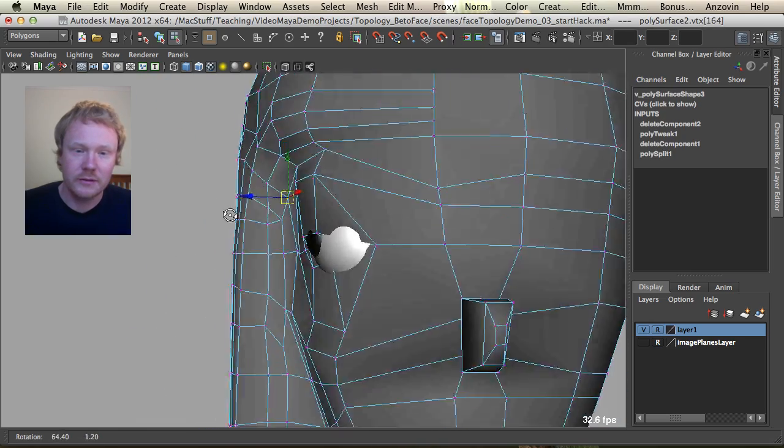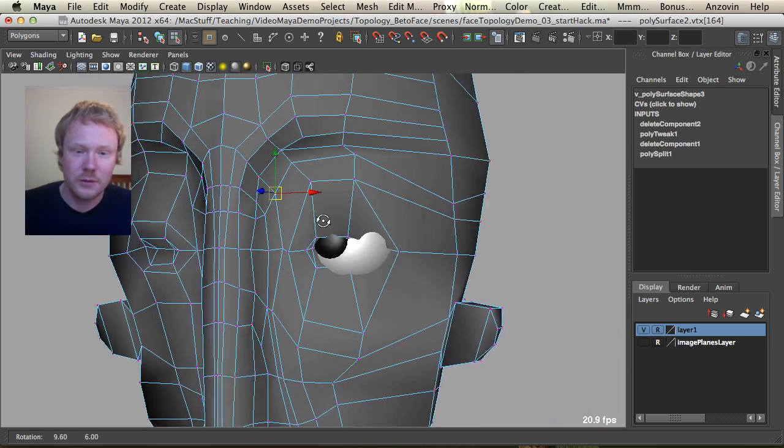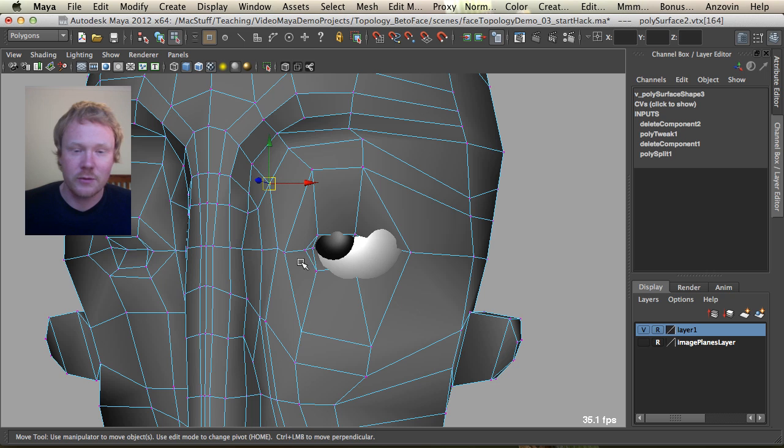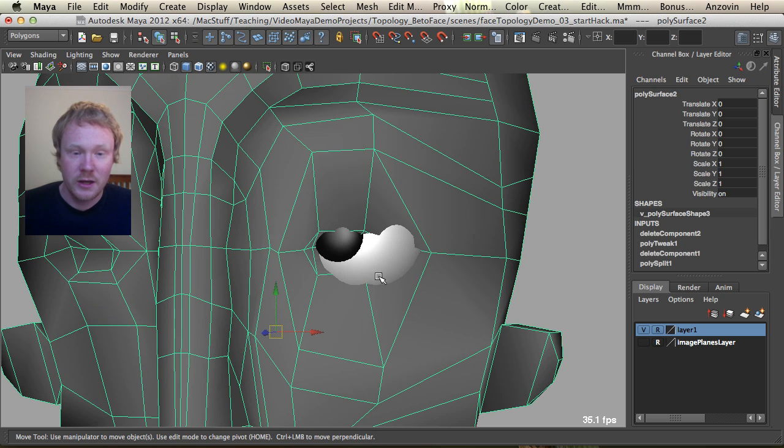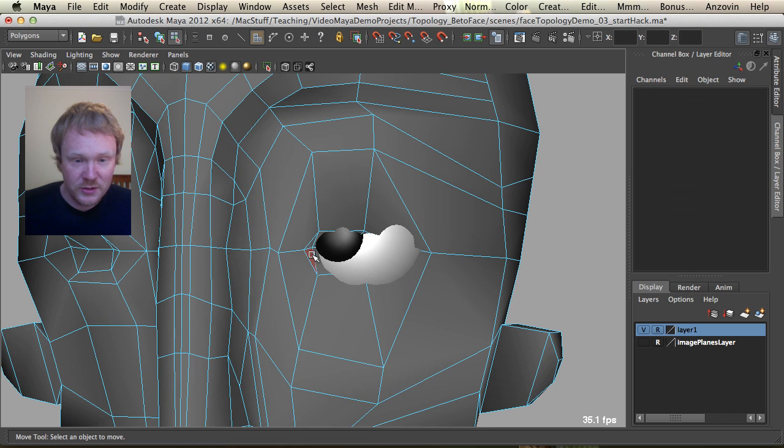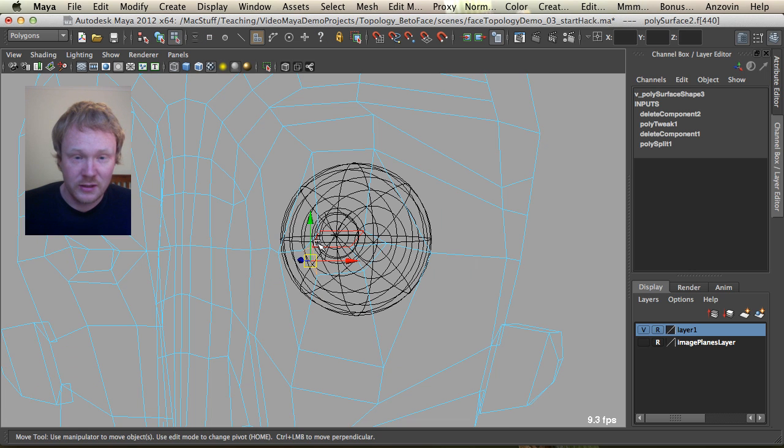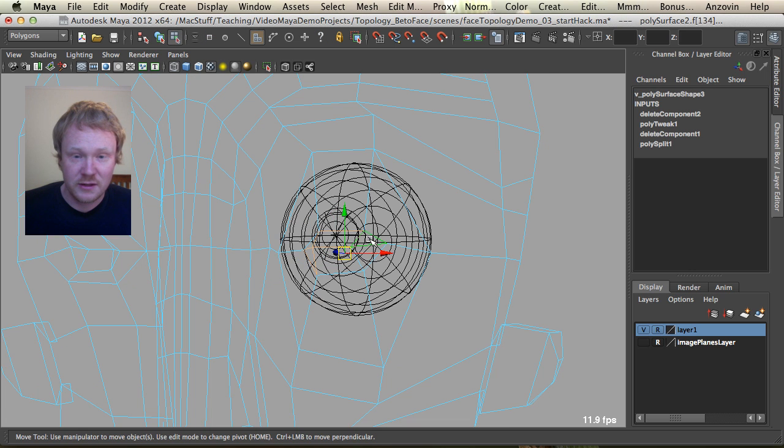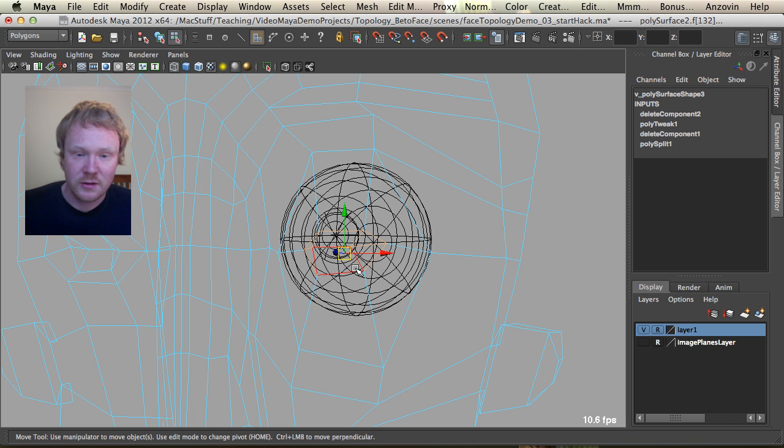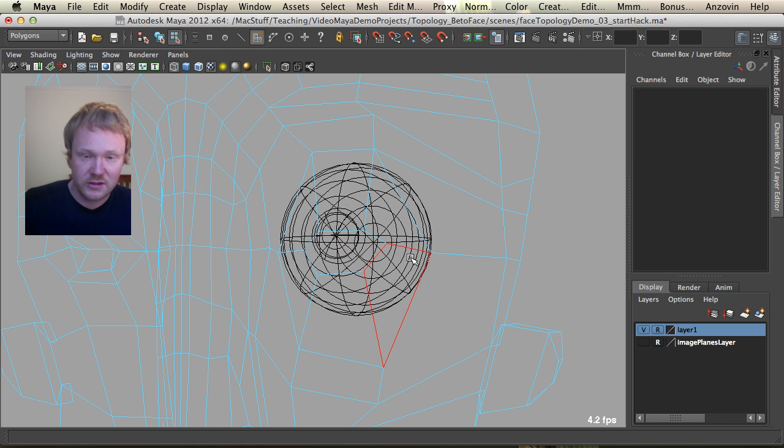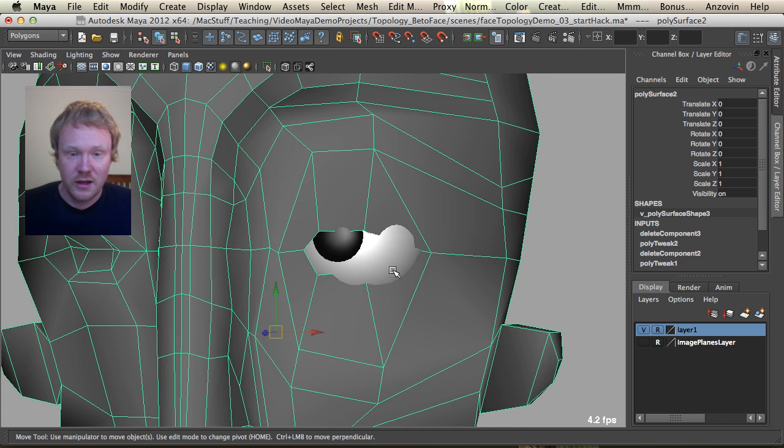And just sort of move around some of this stuff a little bit easier. Alright, great. So here we go. We've got the rough shape of an eye. Straight away, I'm just going to come in here and delete some of this inside stuff.